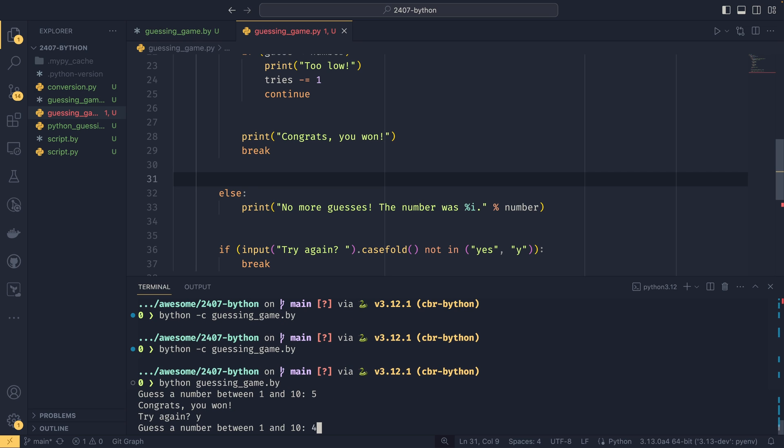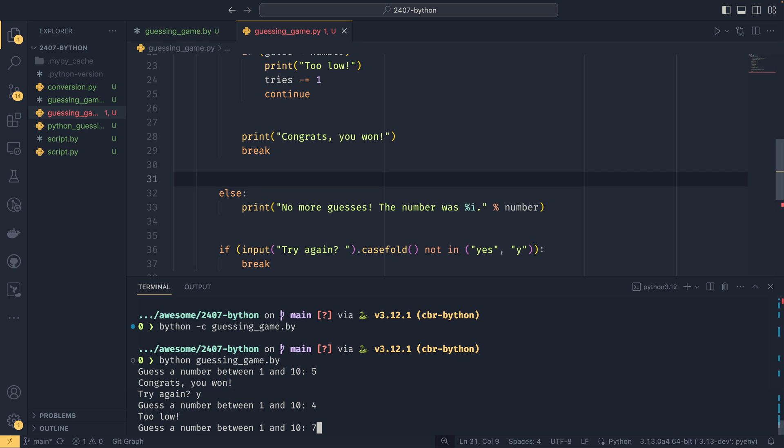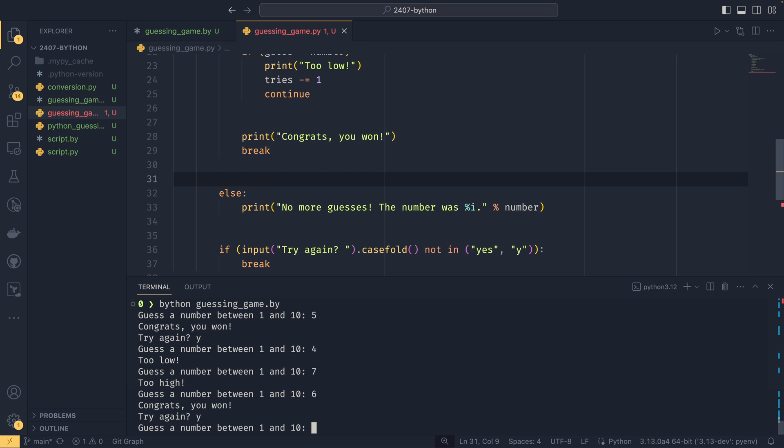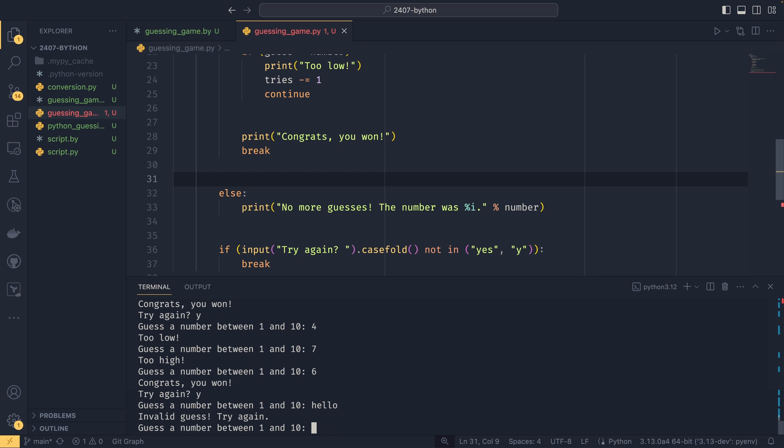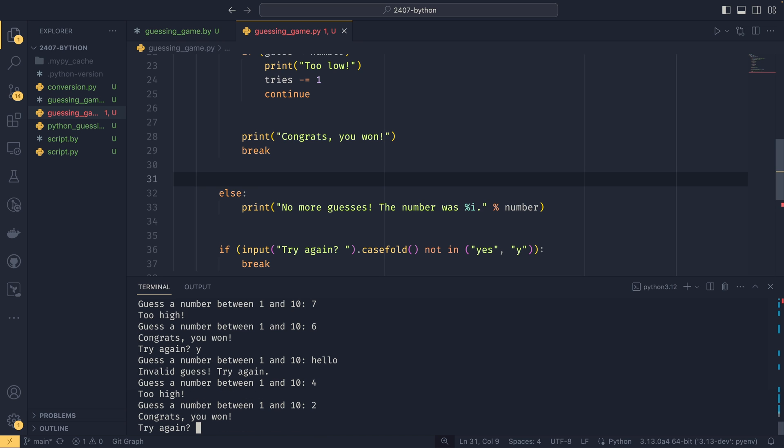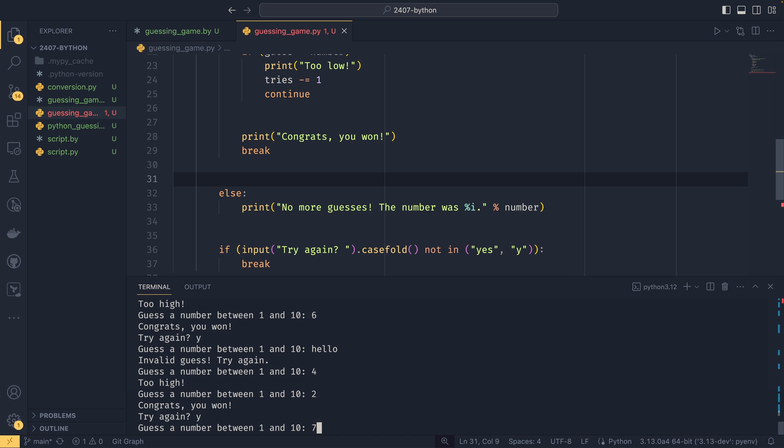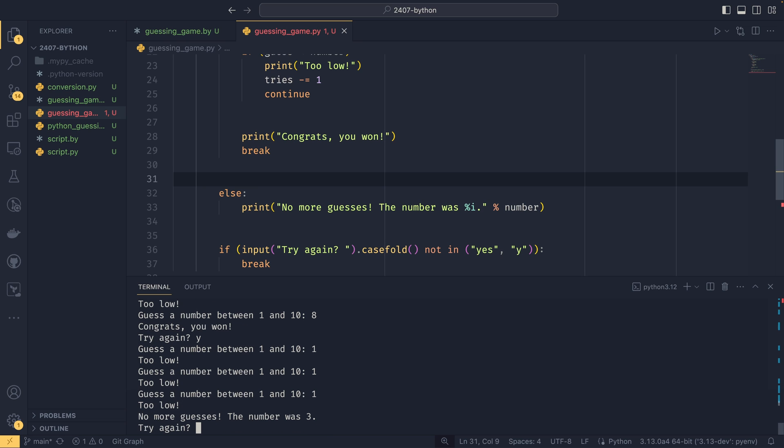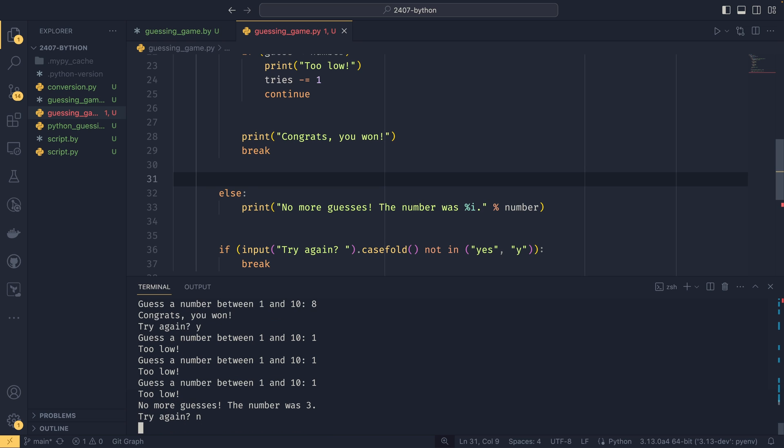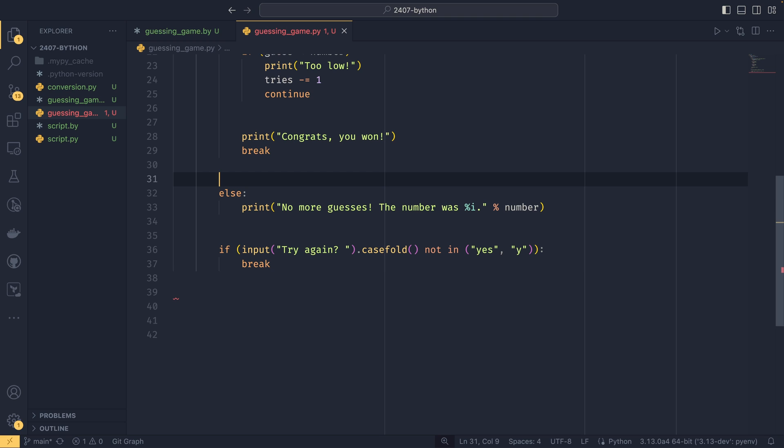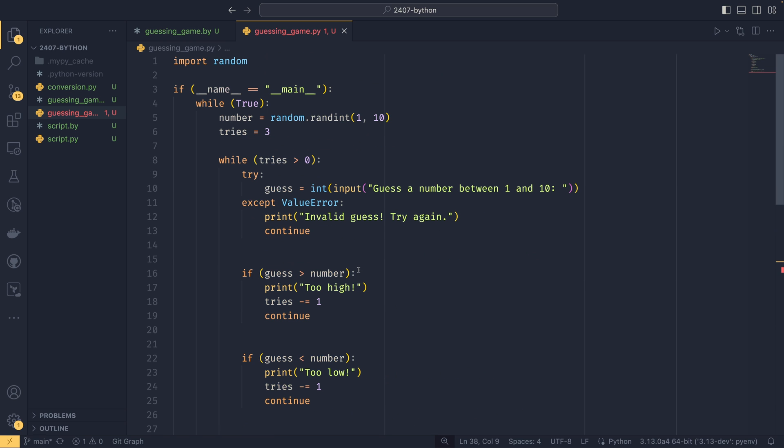Before on a game oh I won that was simple. Yes I do want to try again. Too low. Too high. Yay I won again. And then if we do like hello we can see that it's an invalid guess. Okay I'm gonna like not win one. Like actually actively trying not to win. There we go. So no more guesses the number was three if you do it again. So it all works fine.